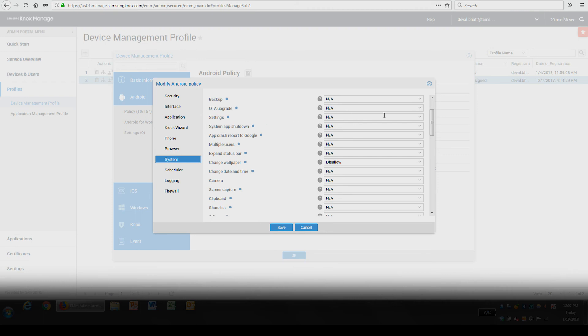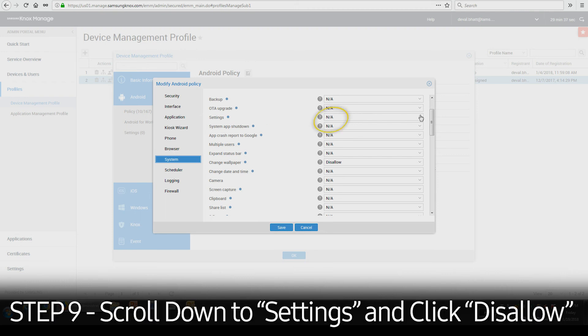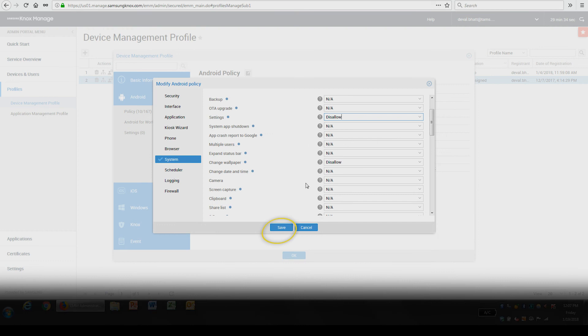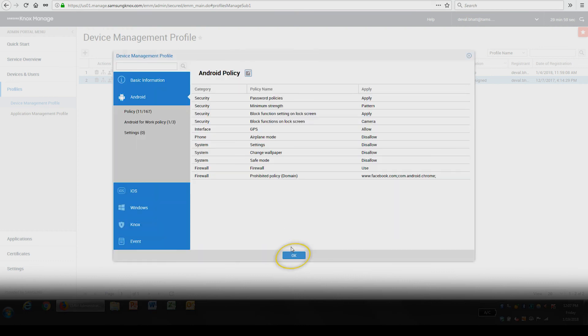To do so, scroll down to Settings, then Disallow, then click Saved, followed by OK.